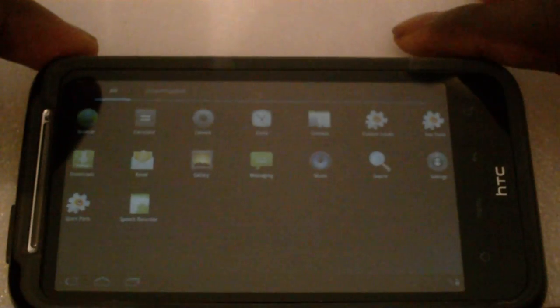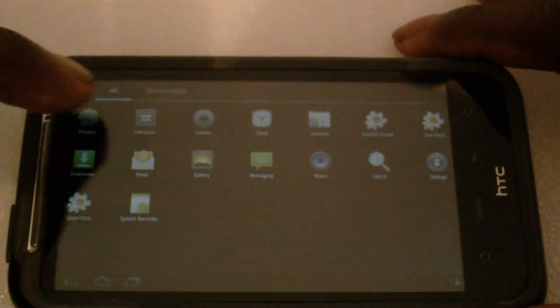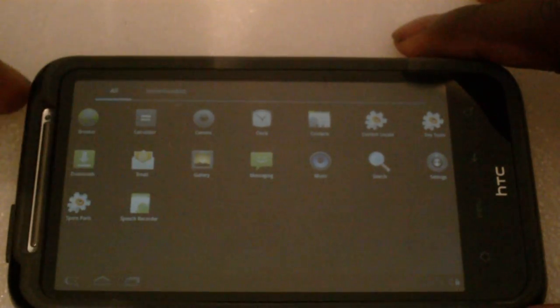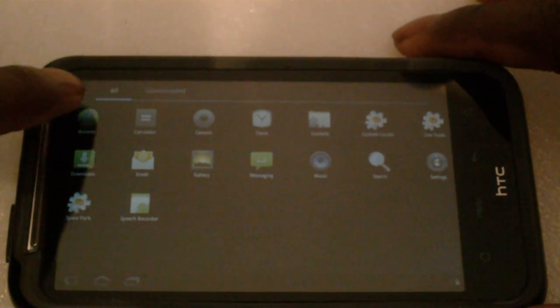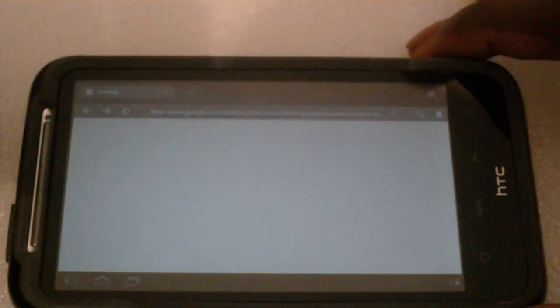Browser doesn't work. When you try to open it, it automatically closes. I said it's a bit slow, it's an SDK.